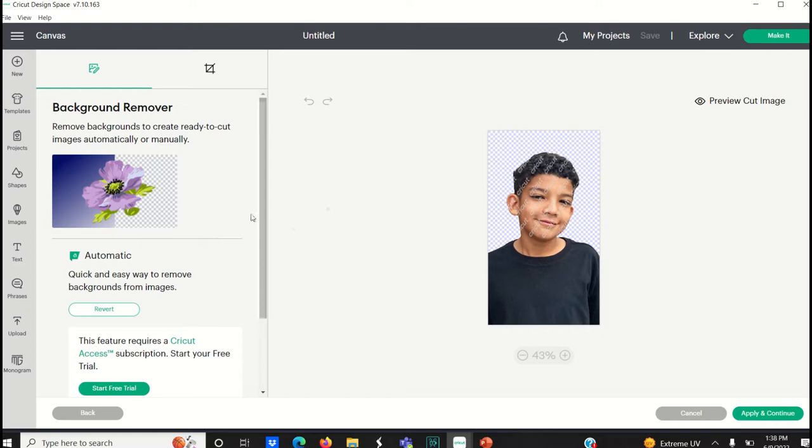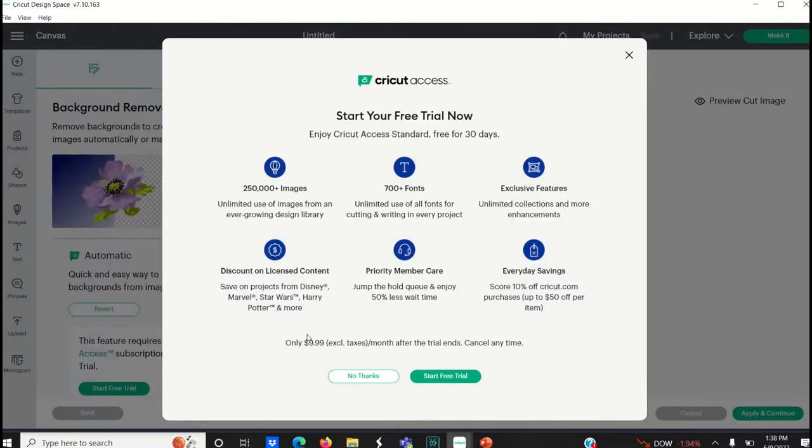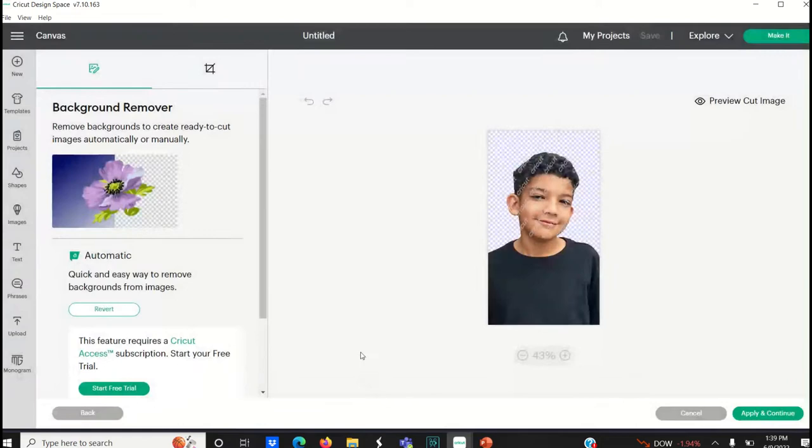But in order to keep these results you do need to subscribe to the Cricut Access and I believe that's $9.99 a month. So I'm not going to do that but for those of you who do decide to go that route,